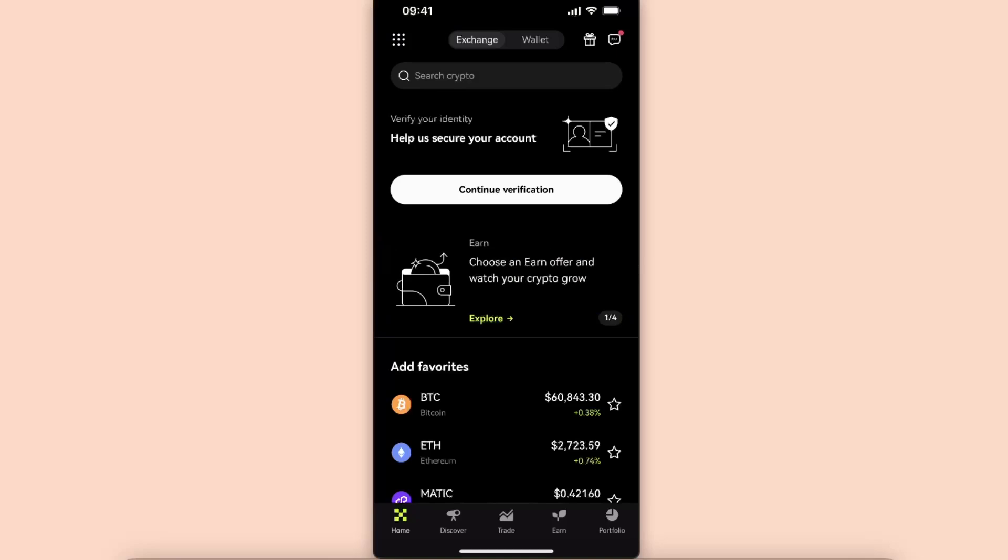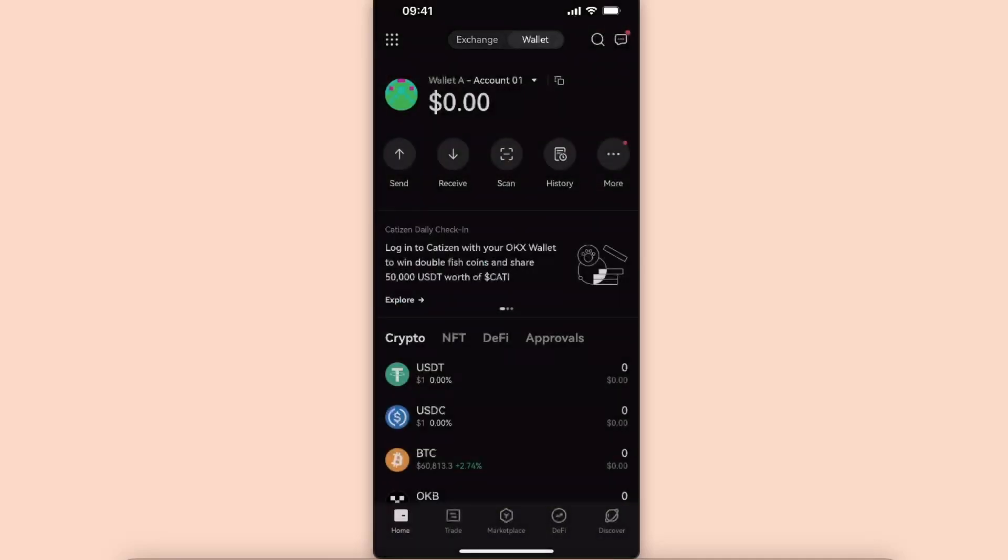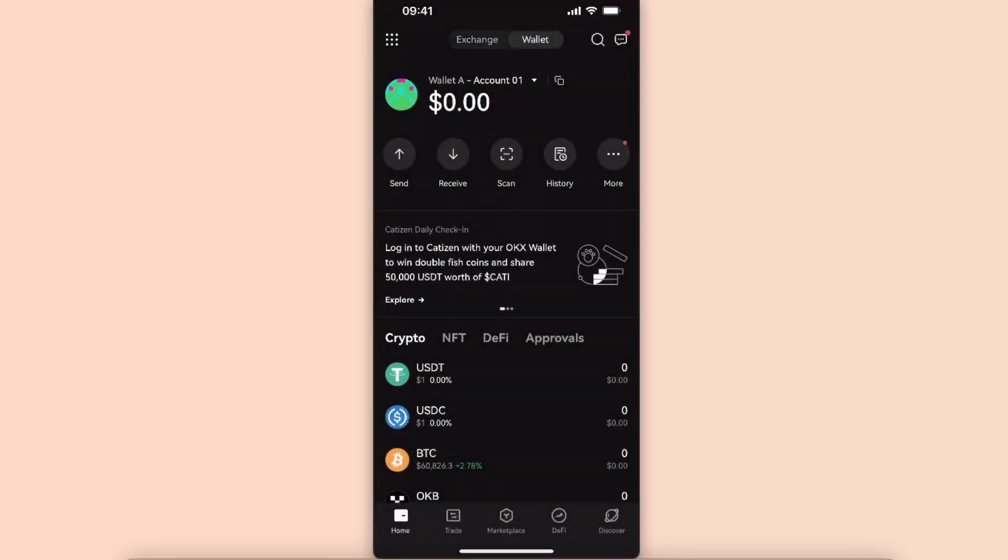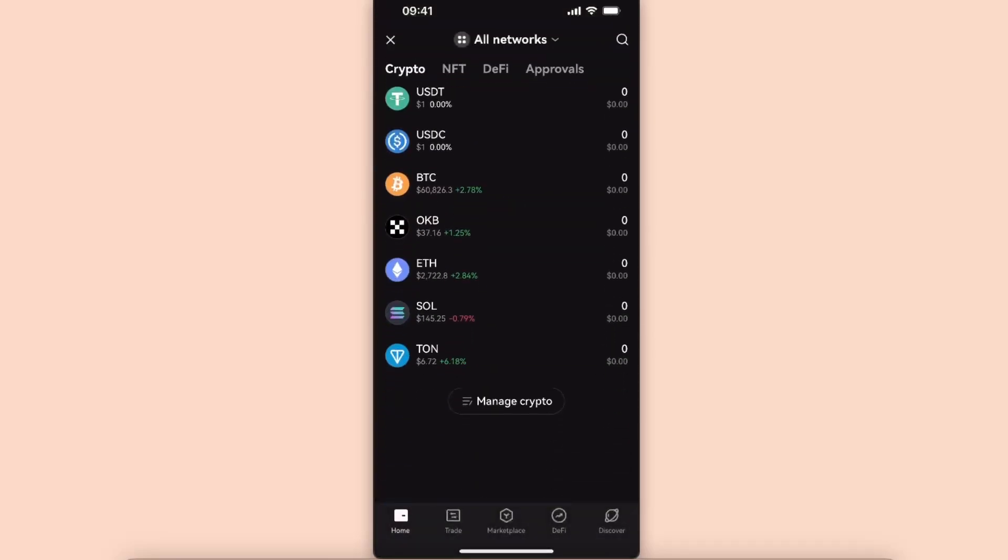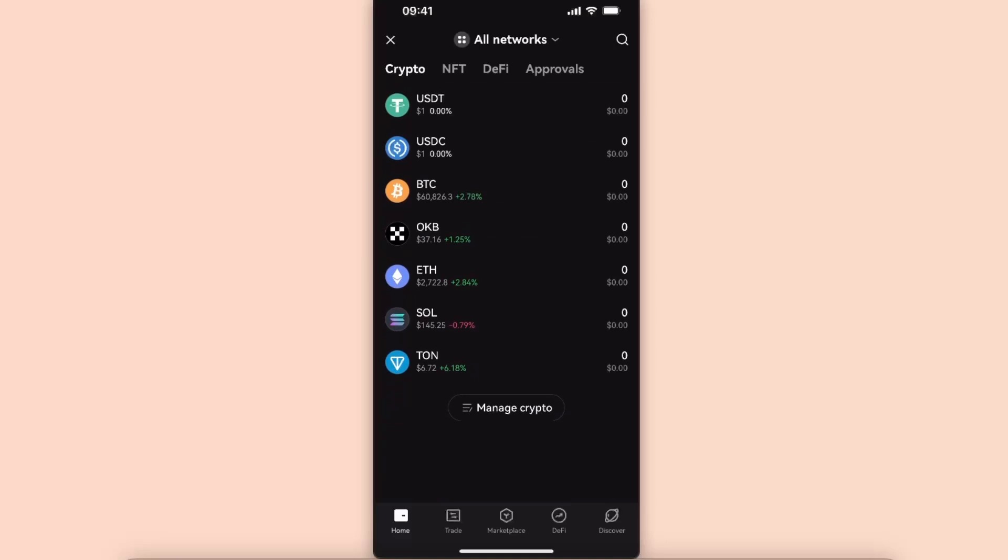Now you want to go ahead on your OKX wallet, click on wallet at the top, and go to your web3 wallet. After that, you want to scroll down until you see your Toncoin.